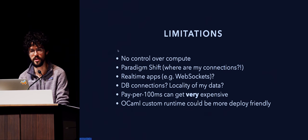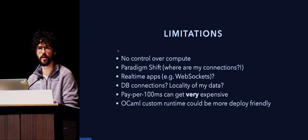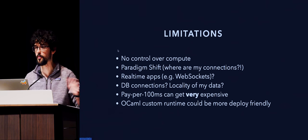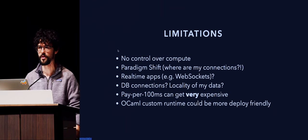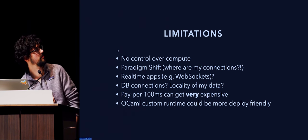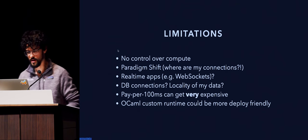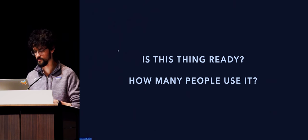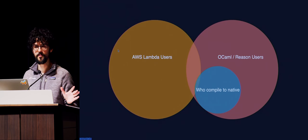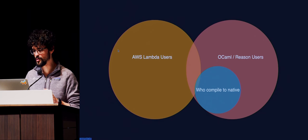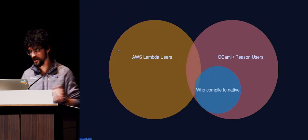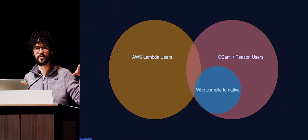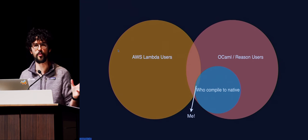Paying per 100 milliseconds can get very expensive, very fast, and there are some horror stories on the internet about people who have deployed these very popular Lambdas that everybody else has used, and they were left with a giant bill at the end of the month. And as I mentioned, the deployment can be more complex, frankly. In any case, is this thing ready? And how many people use it? So I'm a fan of Venn diagrams. This is not to scale. I assume that there aren't as many reason users that are in OCaml users, but maybe there are.